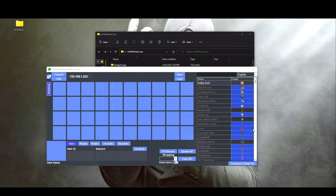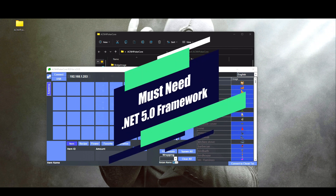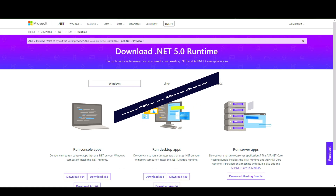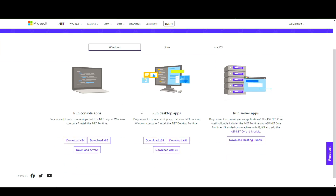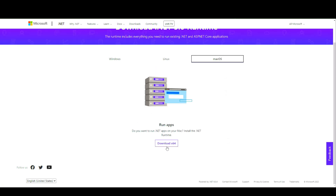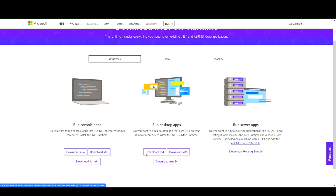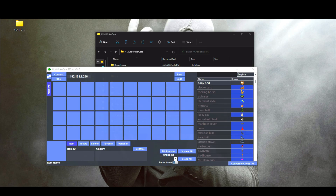Now, for most of you, you might not have .NET Framework installed on your computer, so it might prompt you to download that first. If that's the case, you'll be led to a website. If you have a Windows computer, go down to where it says 'Run Desktop Apps' and download the x64 version. If you're on Mac OS, click on the download x64 there. Once you download and install it, poker core should work and run.